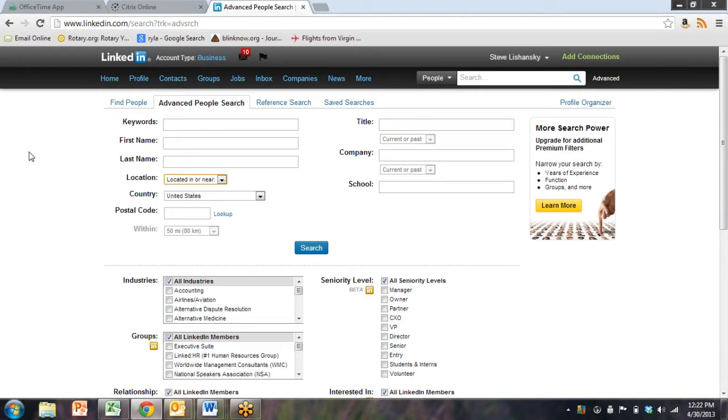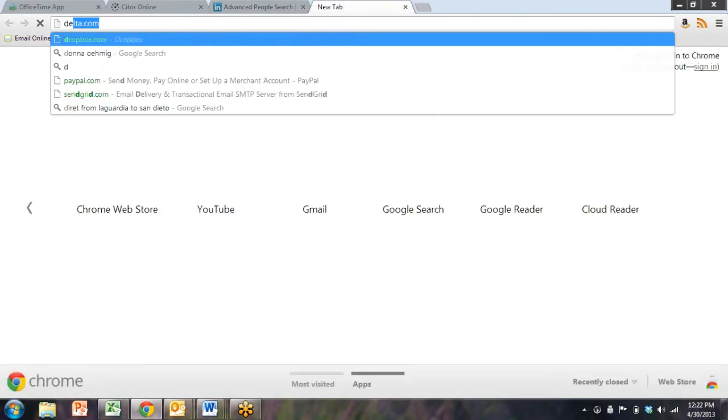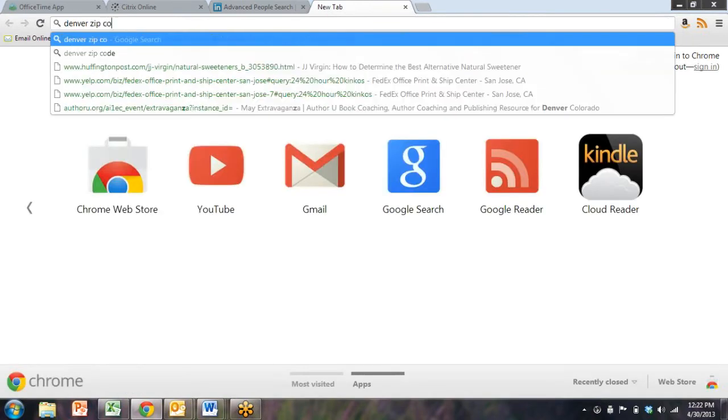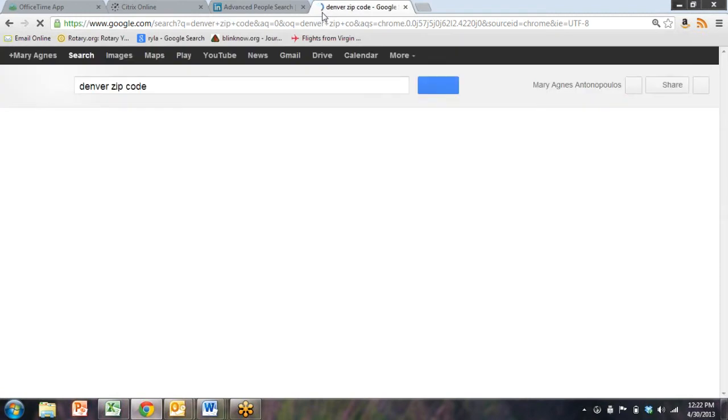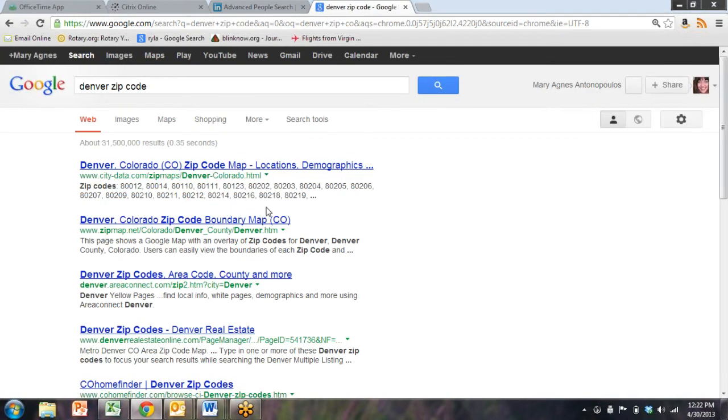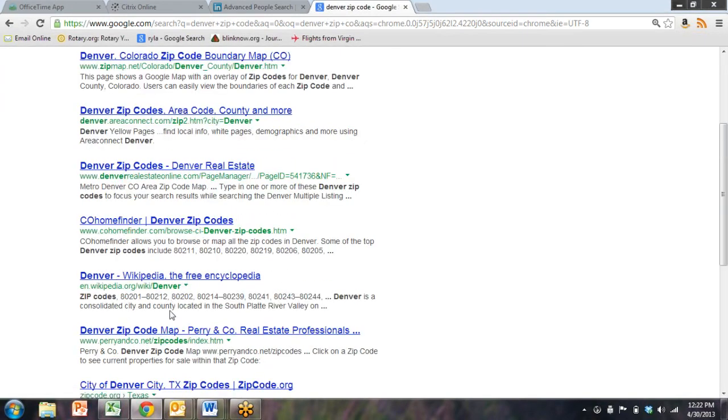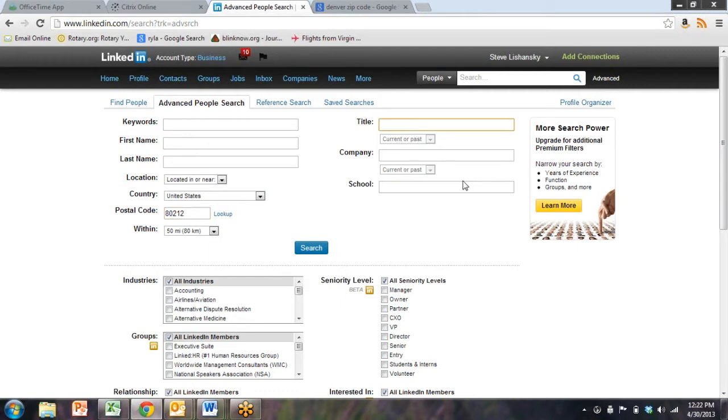I teach strategy all over the country. Let's say I'm going to Denver at the end of this week, which I am. I'm going to look for CEOs in the Denver area who might like to work with me. So the first thing I have to do is go out to the Internet and get Denver's zip code. In Postal Code, put in 80212. And then in title, I would put CMO for chief marketing officer.